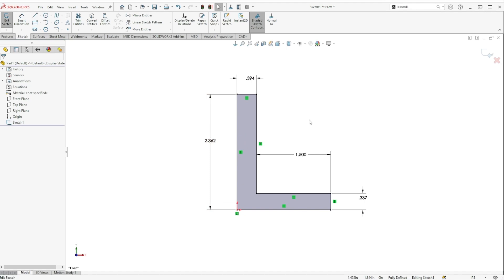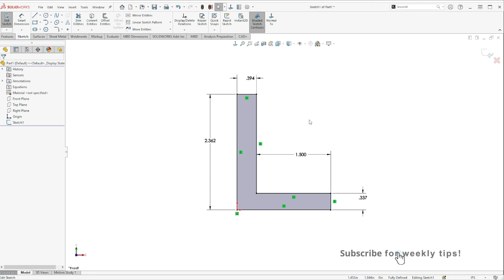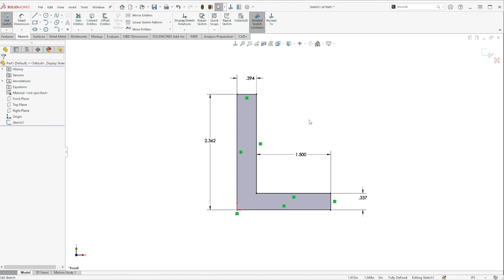So don't make the rookie mistake of doing your math outside the SolidWorks window and I hope these time-saving tips will make you a more efficient user. We'll see you in the next Video Tech Tip.